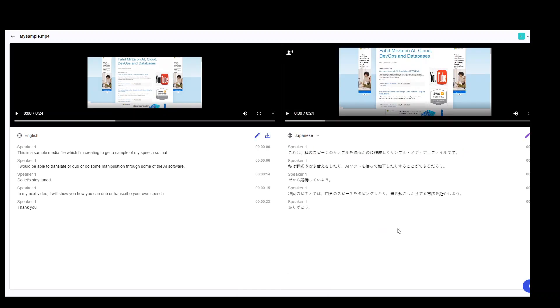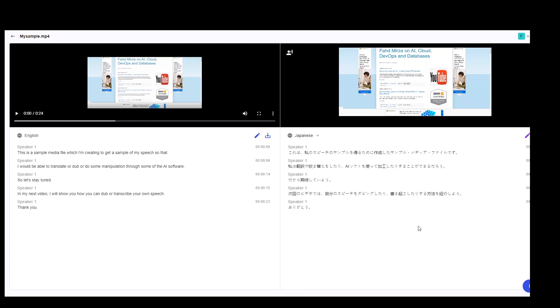So my dub is ready. Now, let me play it. This is a sample media file created for me to create a sample media file for my speech. She will be able to translate and replace it and use AI software to use it. So, I hope you will see it. In the next video, I will show you the dubbing of your speech.